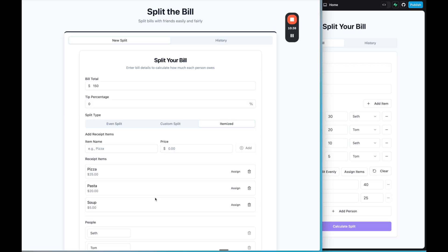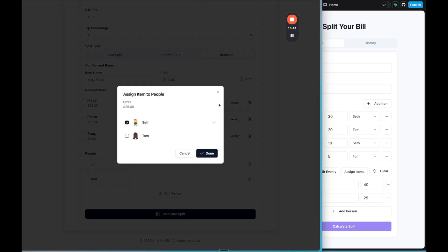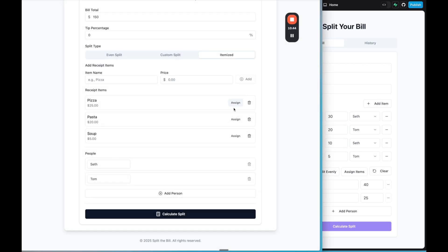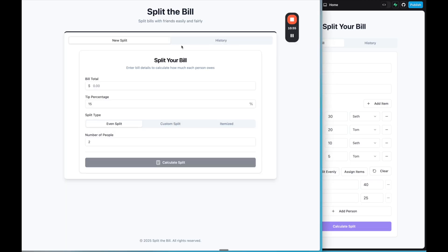So the only thing I need to ask for, I really like it actually. But we need to improve this assign. So I want this to be more like lovable where it's a dropdown. I think that's visually better. So I'm going to ask for that. So I said, can we make the assign items a dropdown to the user to visually show who is assigned in the UI? So let's check out tempo.